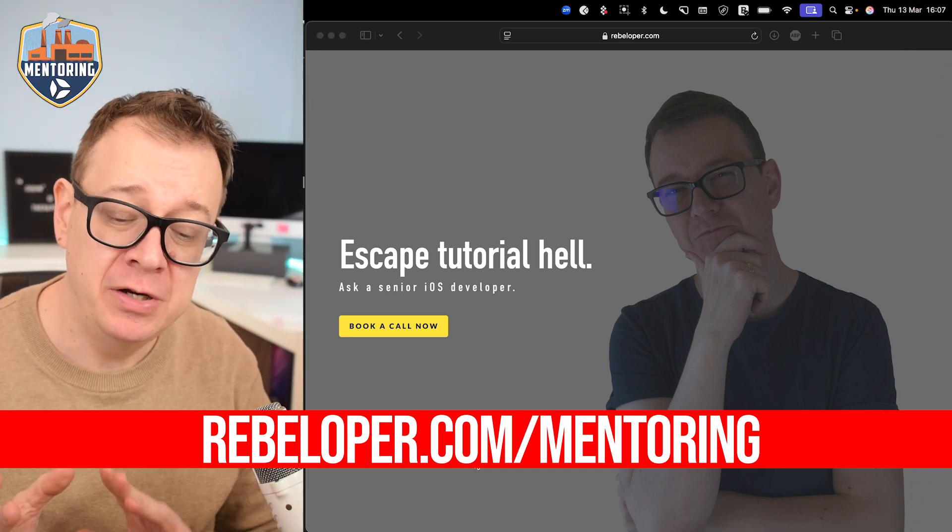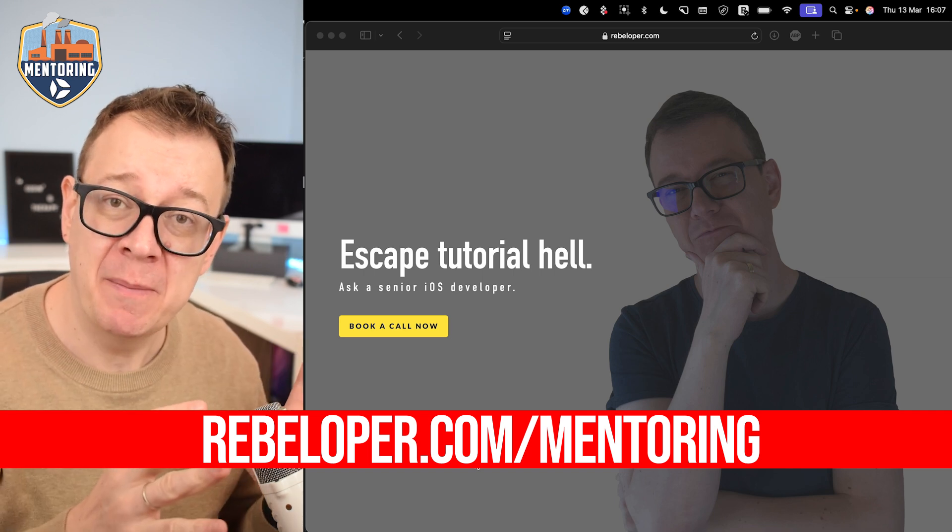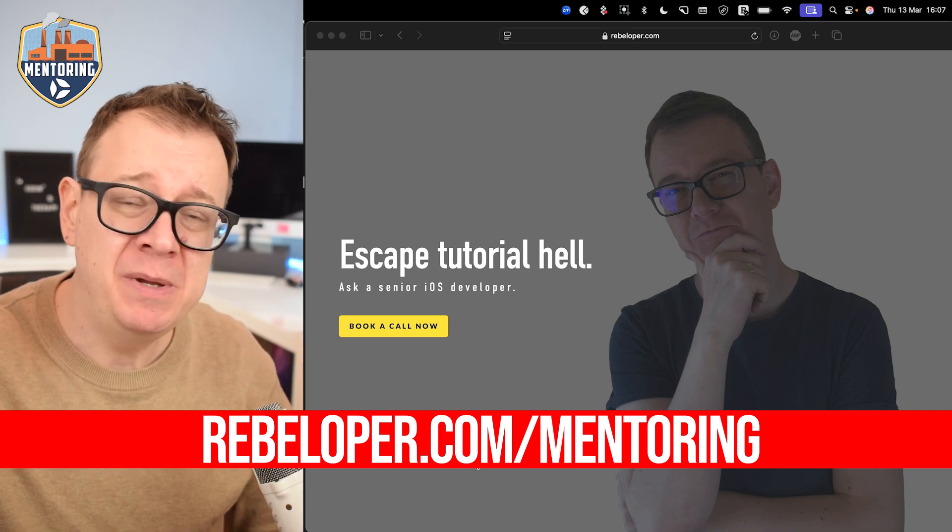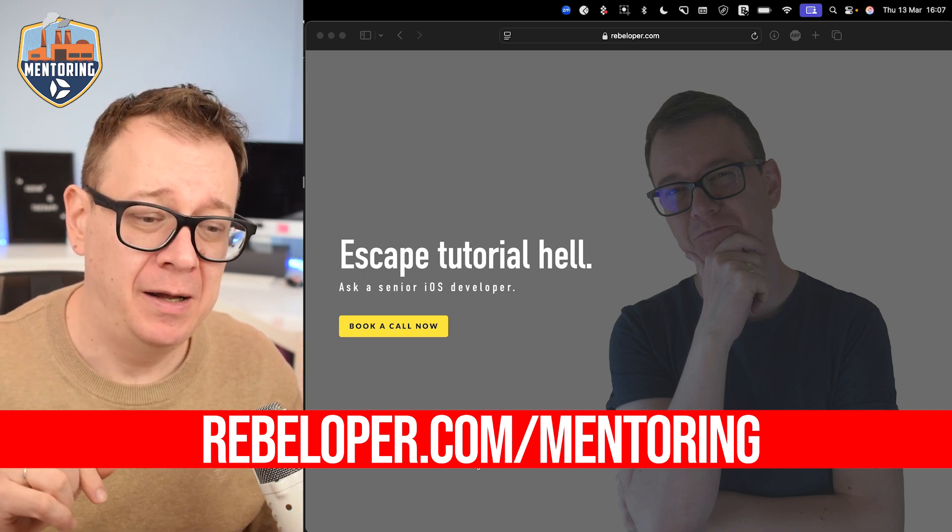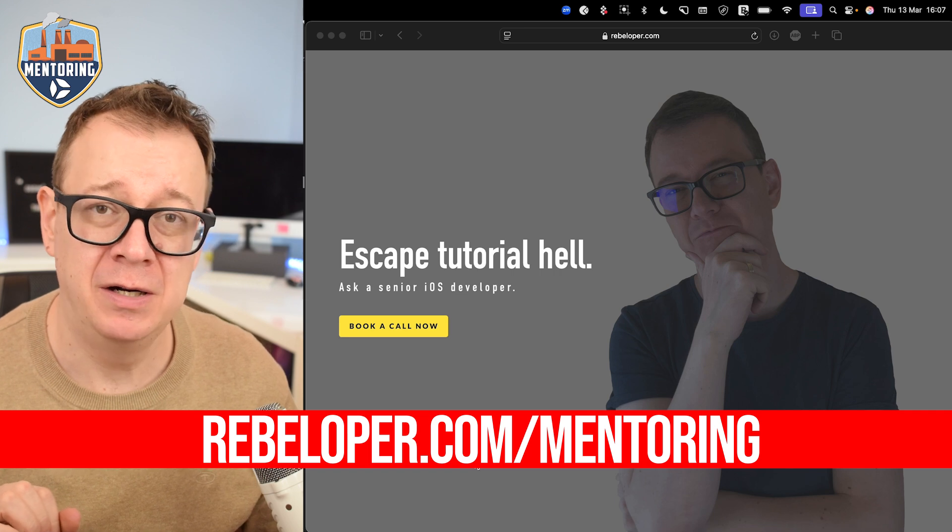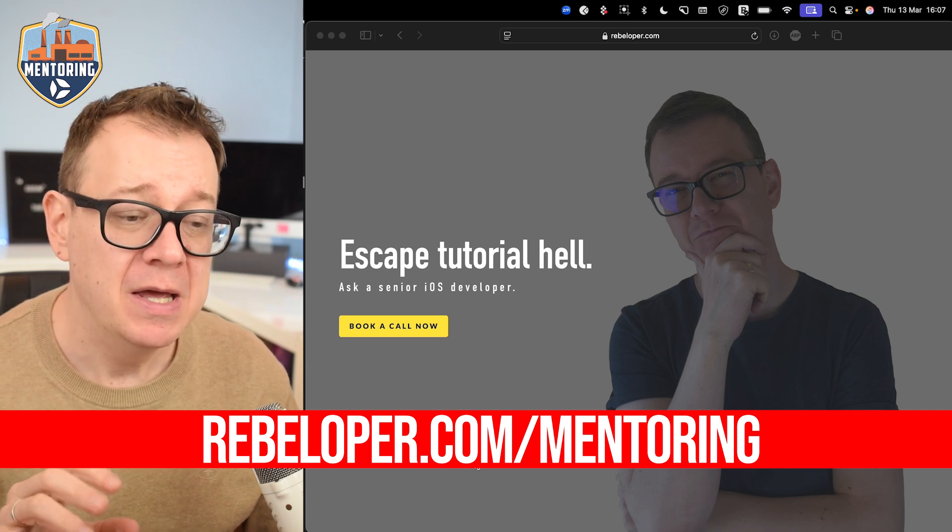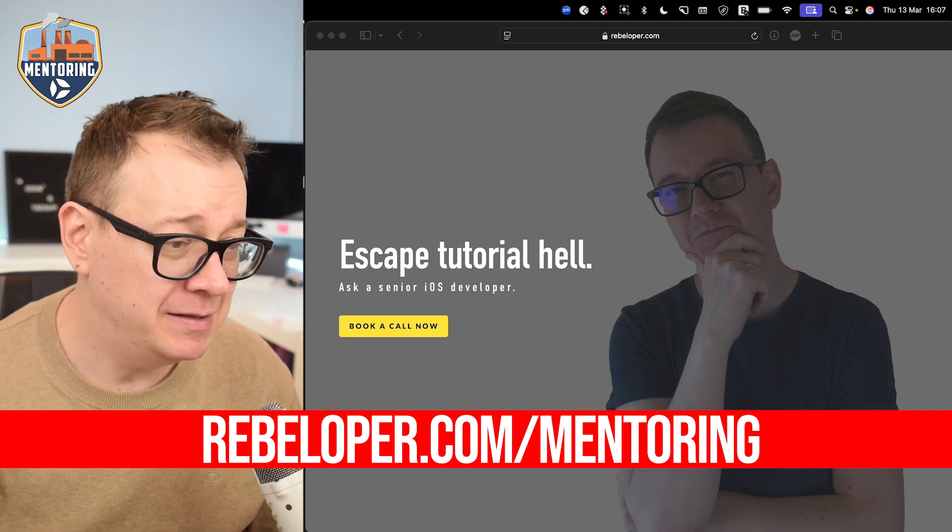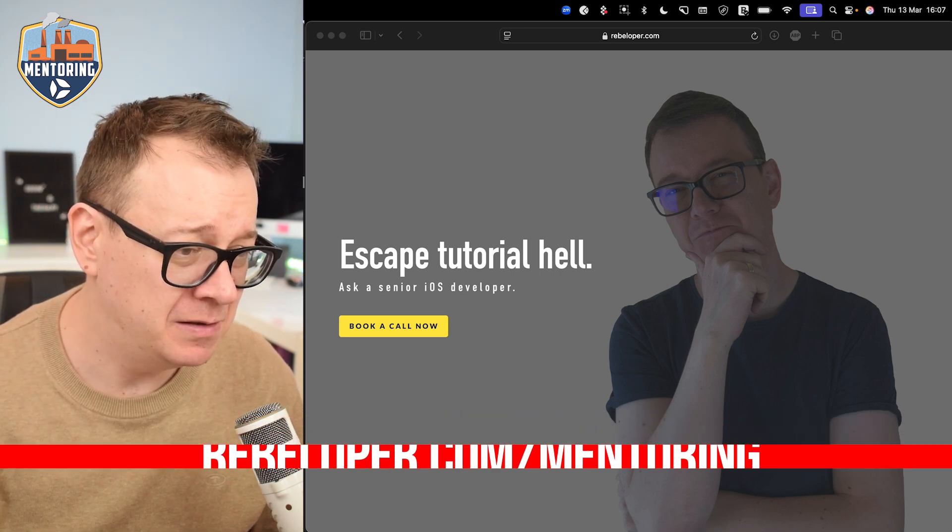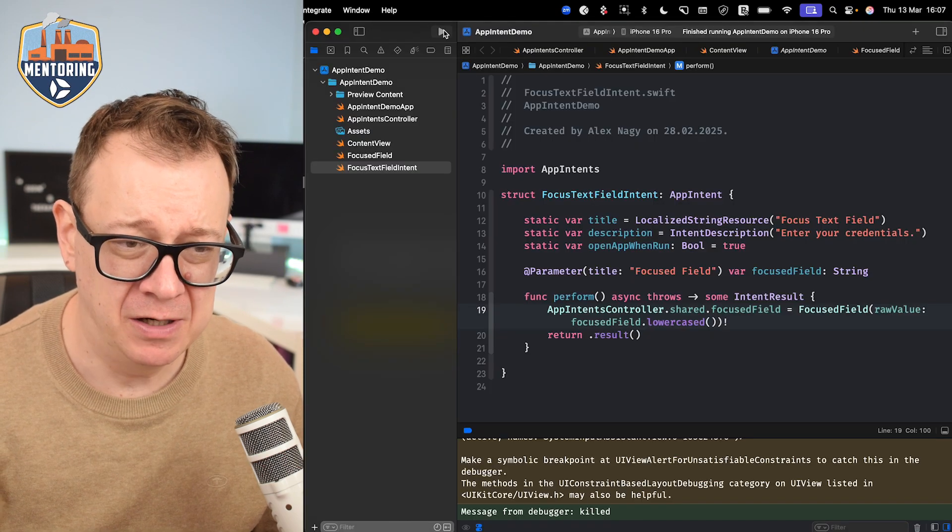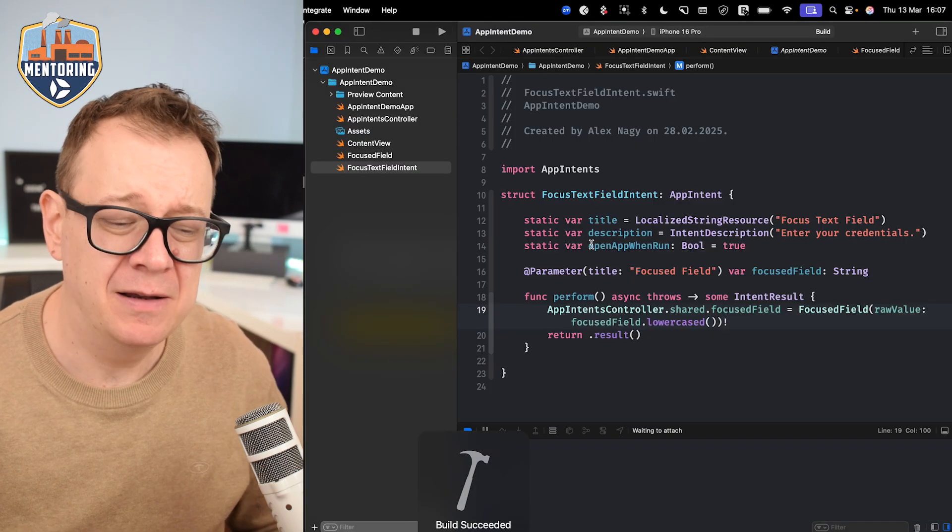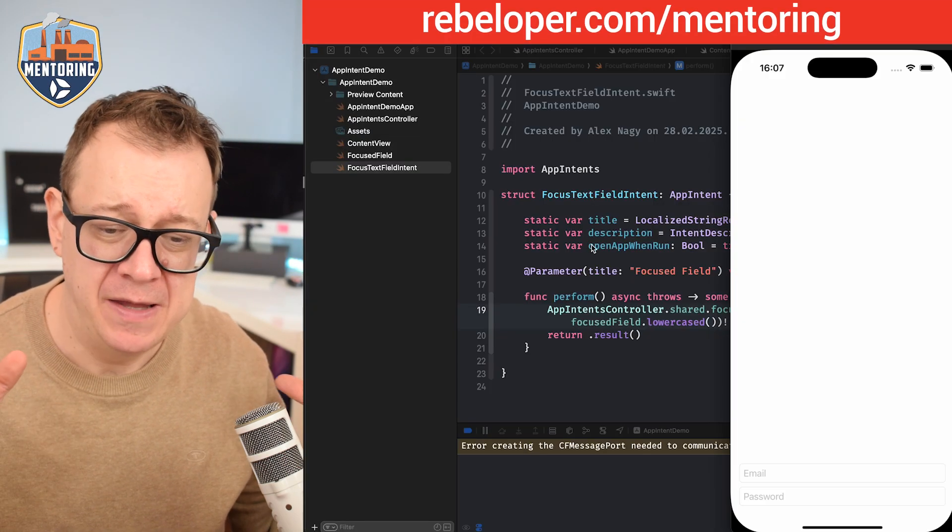Today we're going to take it from the previous episode. It should be somewhere here in the cards and at the end of our video. We have created this app intent. Let me just build and run this so you can take a look at what's actually in there.